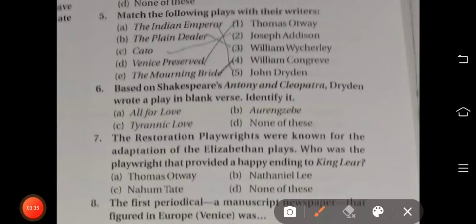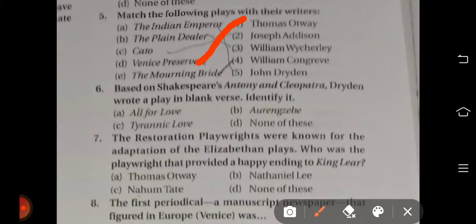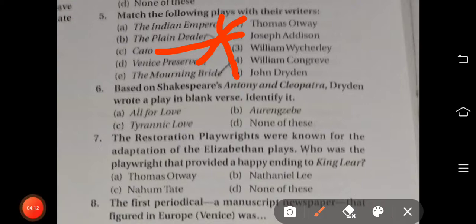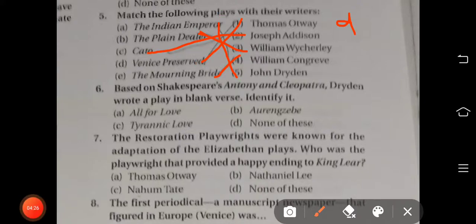Question number five: Match the following plays with their writers. The correct answers are: Thomas Otway's play is Venice Preserved; Joseph Addison's play is Cato; the Indian Emperor is John Dryden's play; The Morning Bride is William Congreve's play; and The Plain Dealer belongs to William Wycherley.